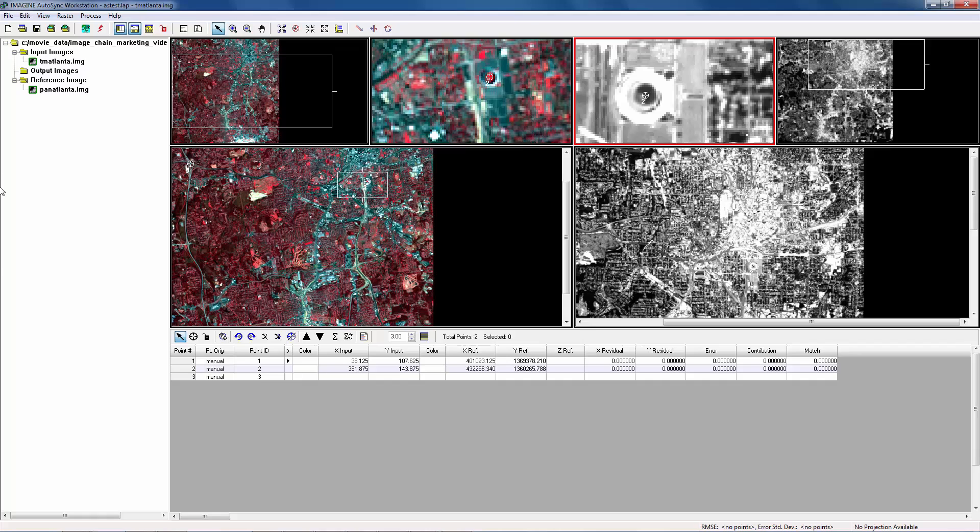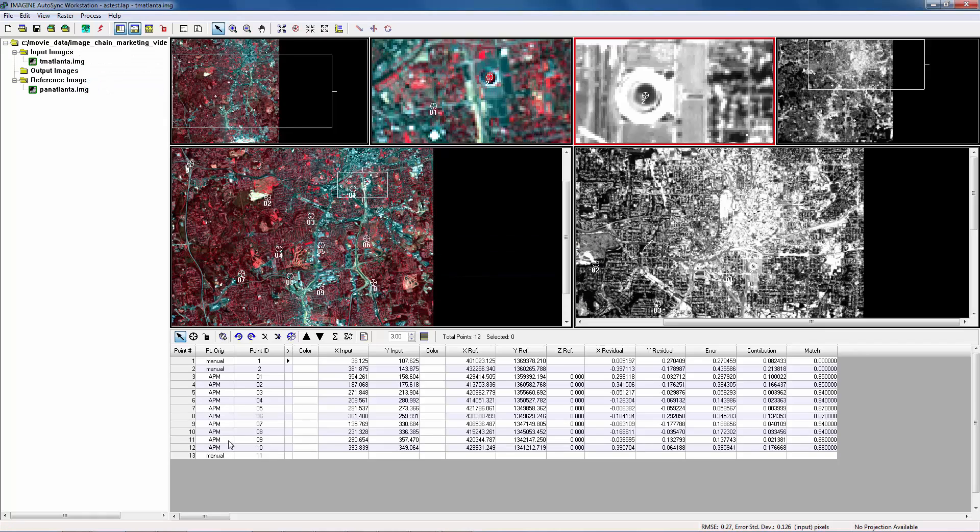Now, we can run APM to generate the tie points. Totally, there are 12 tie points. Two of them are manually created.